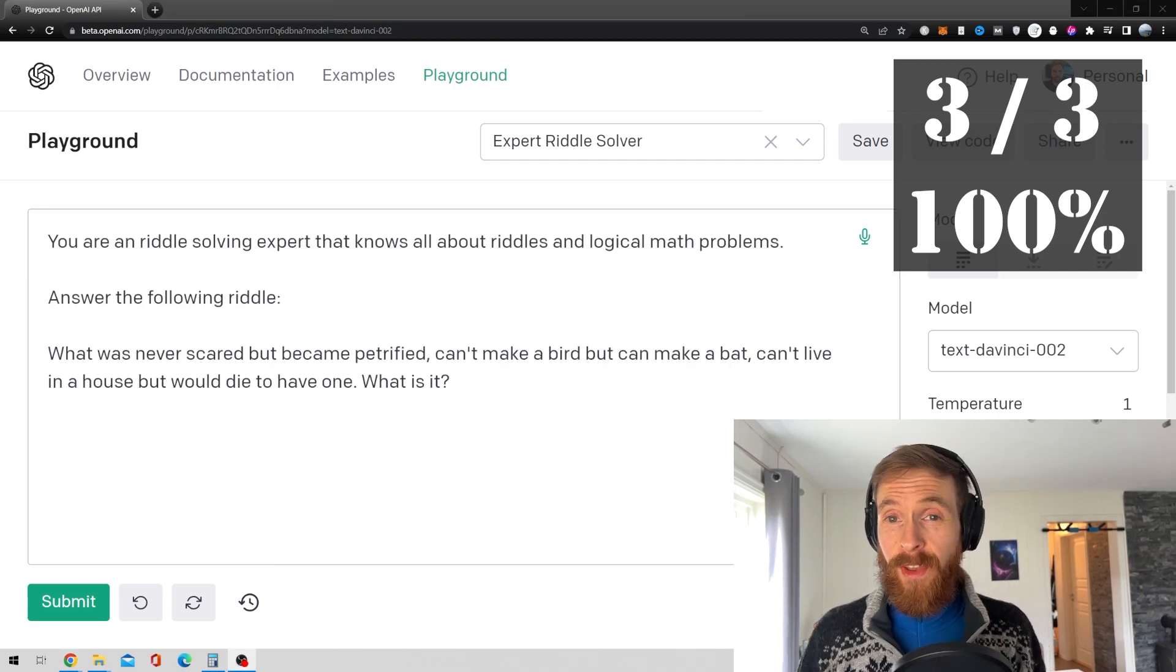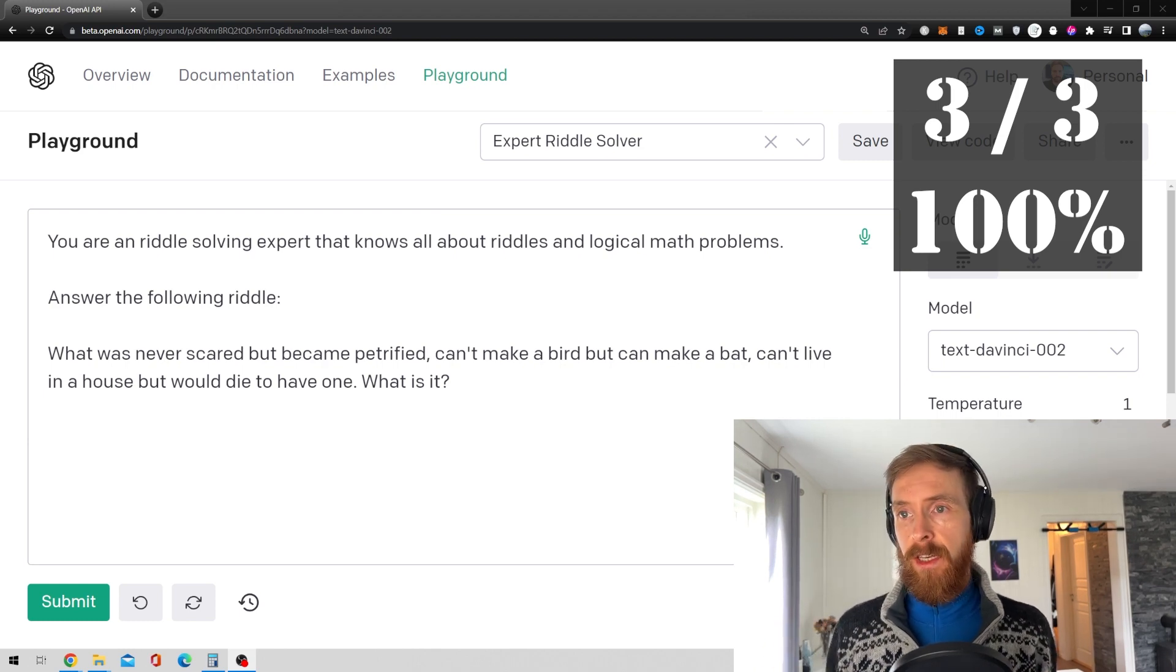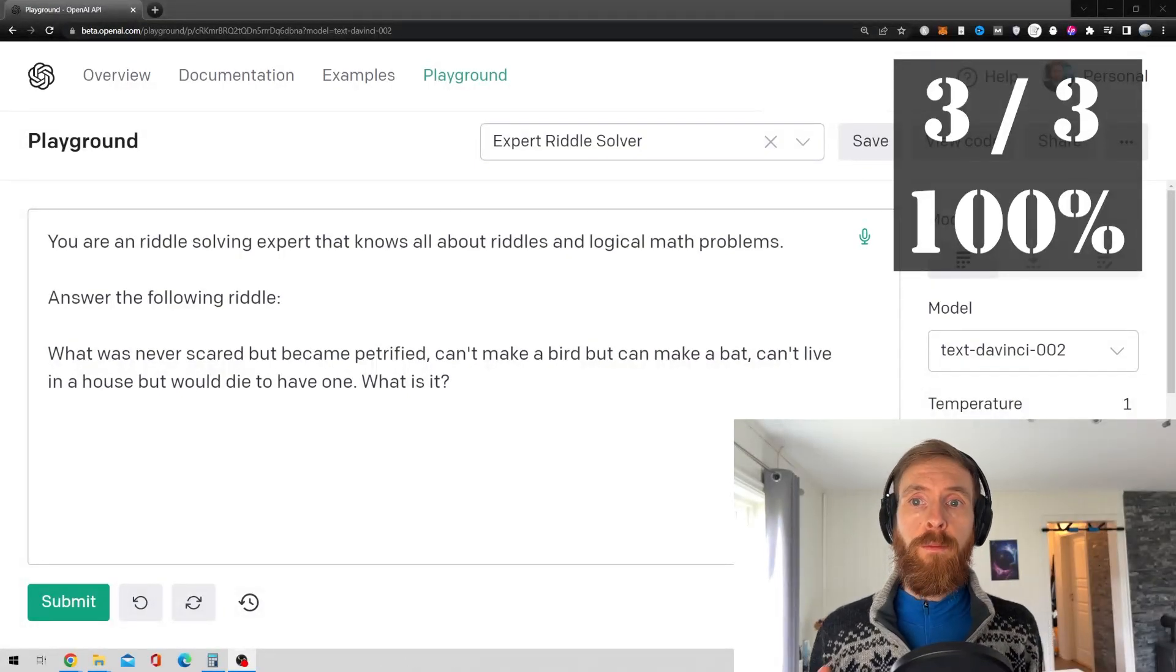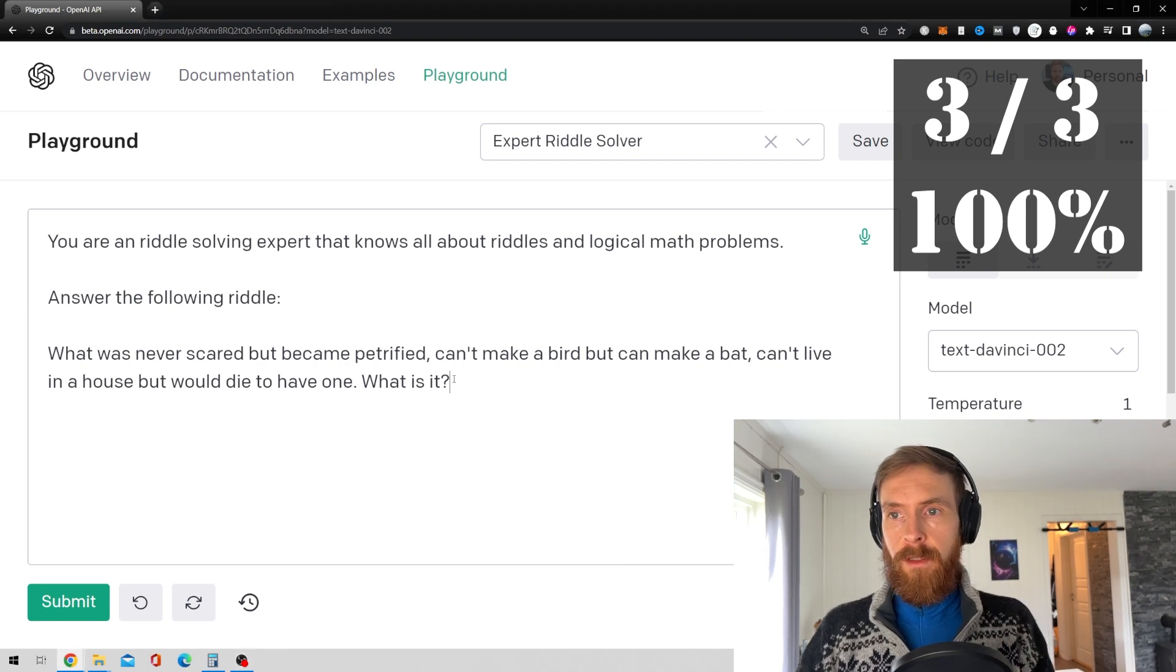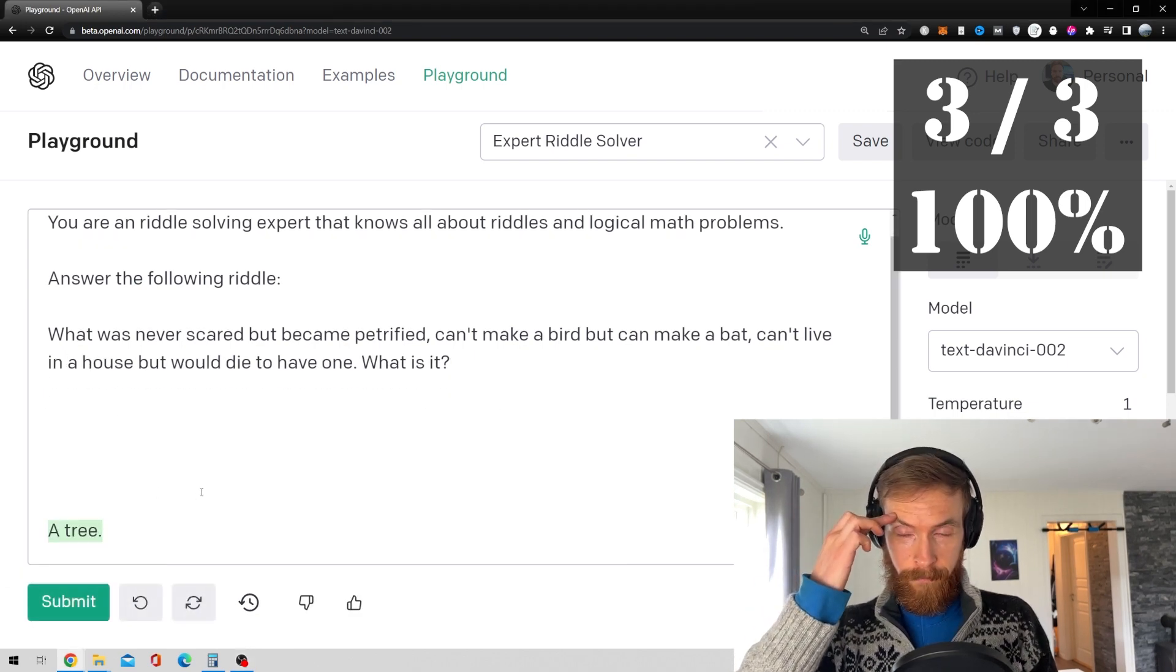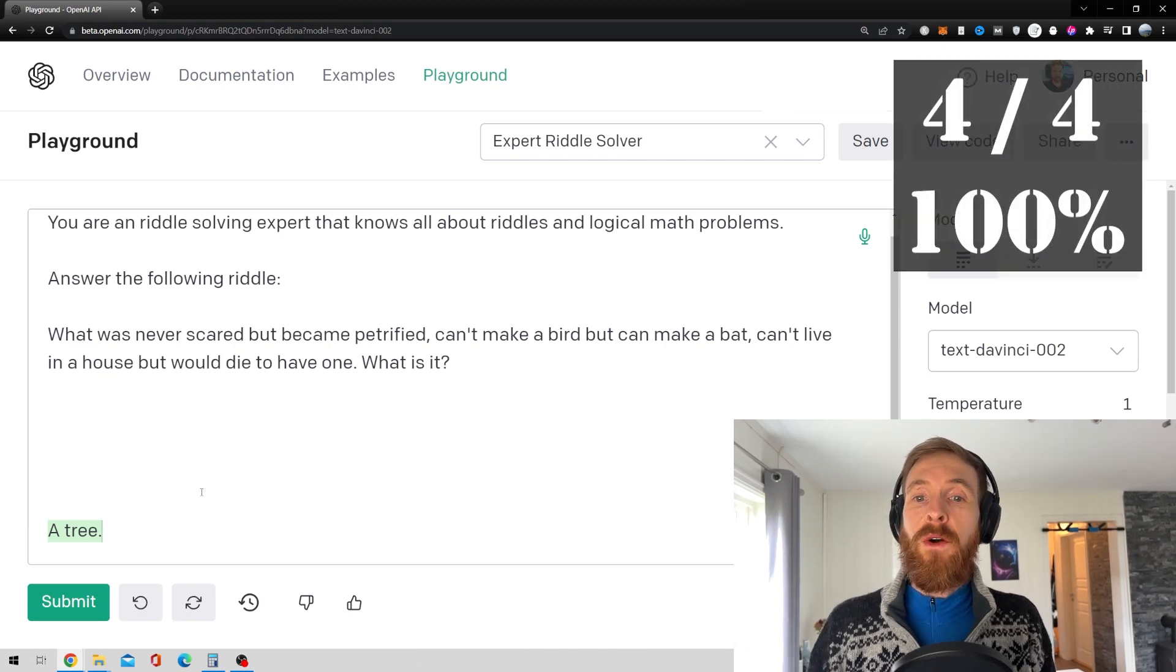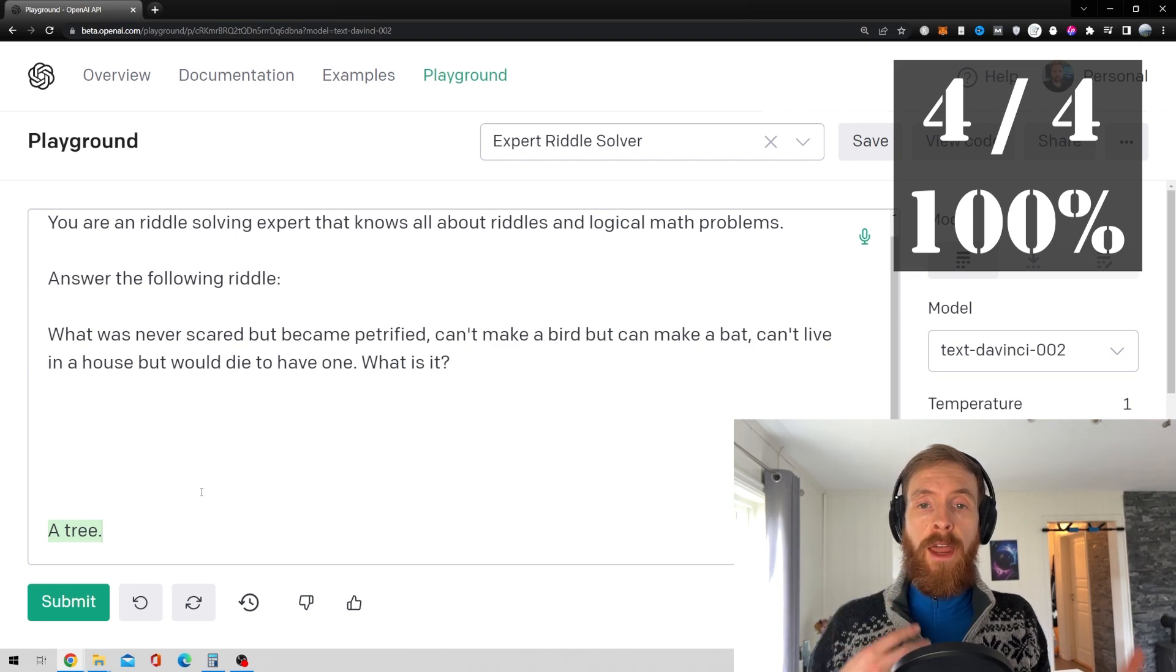Okay, so the next riddle we have is what was never scared but became petrified. Can't make a bird but can make a bat. Can't live in a house but would die to have one. What is it? Let's see. Yeah, that is correct. I guess this was kind of easy. So a tree was correct. So I guess that's four out of four.